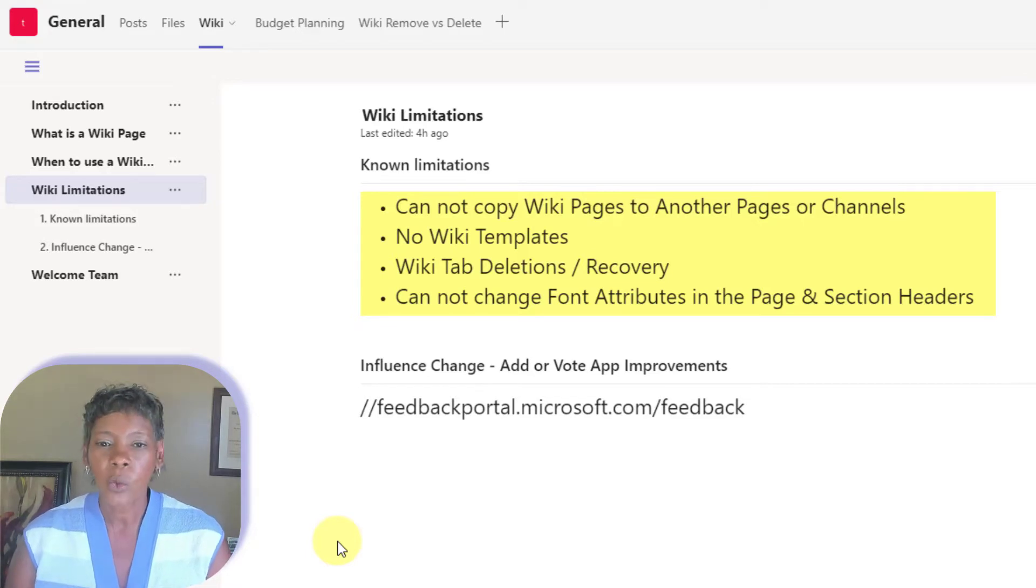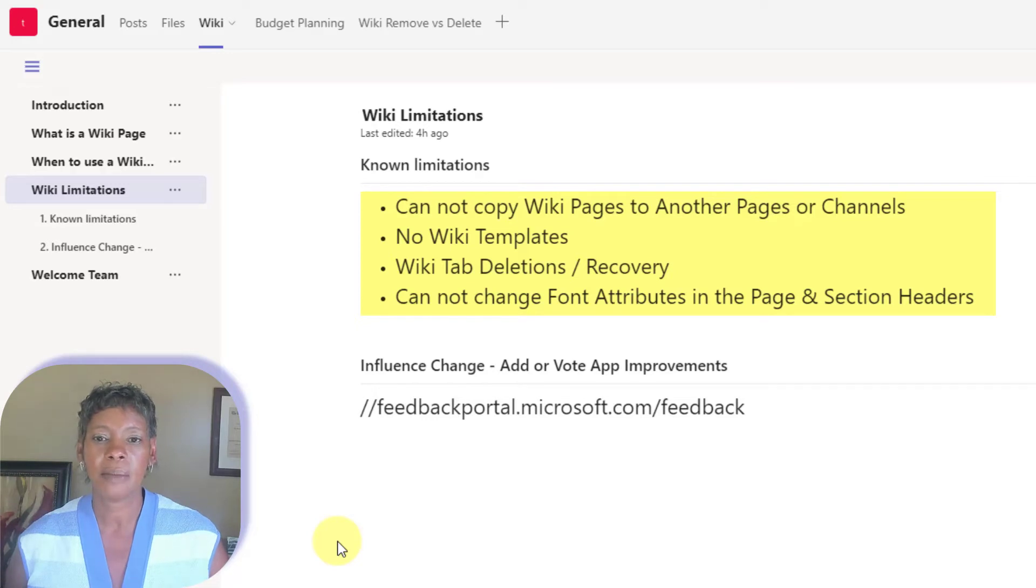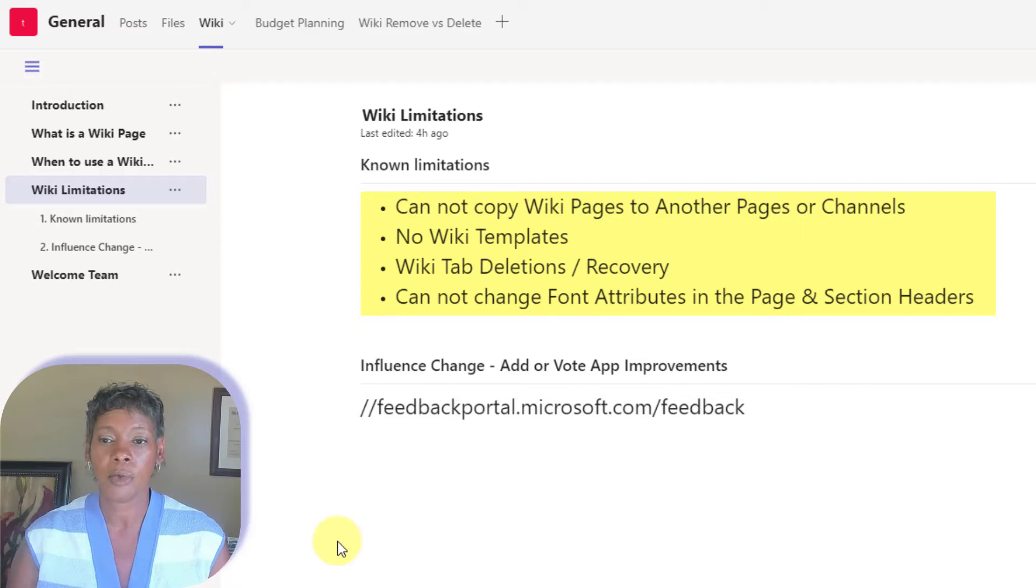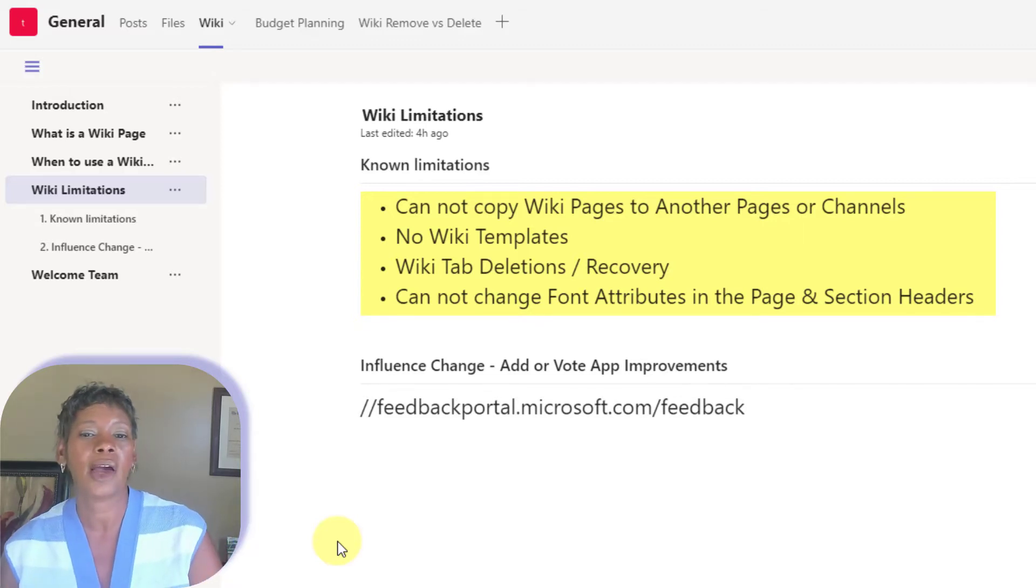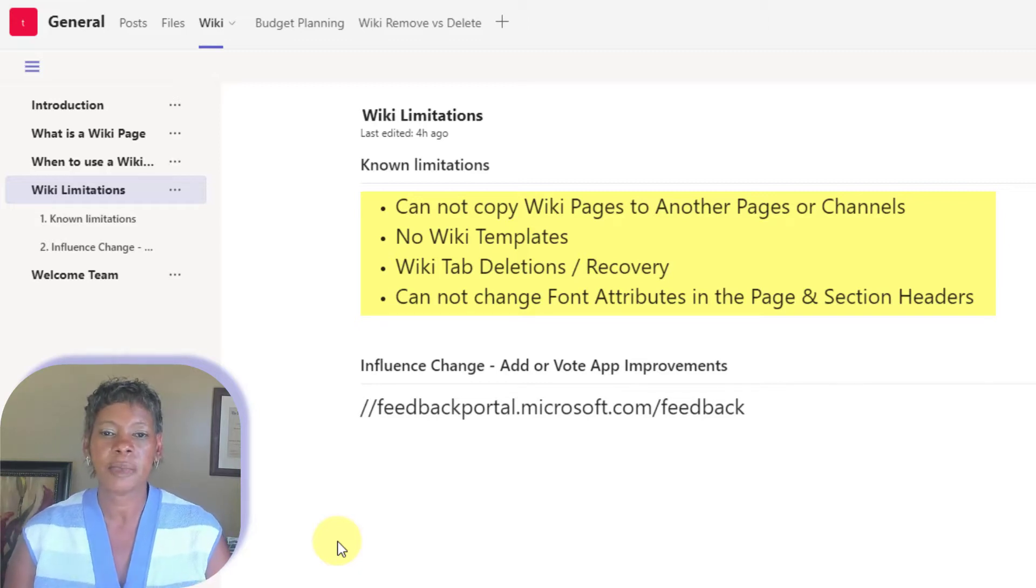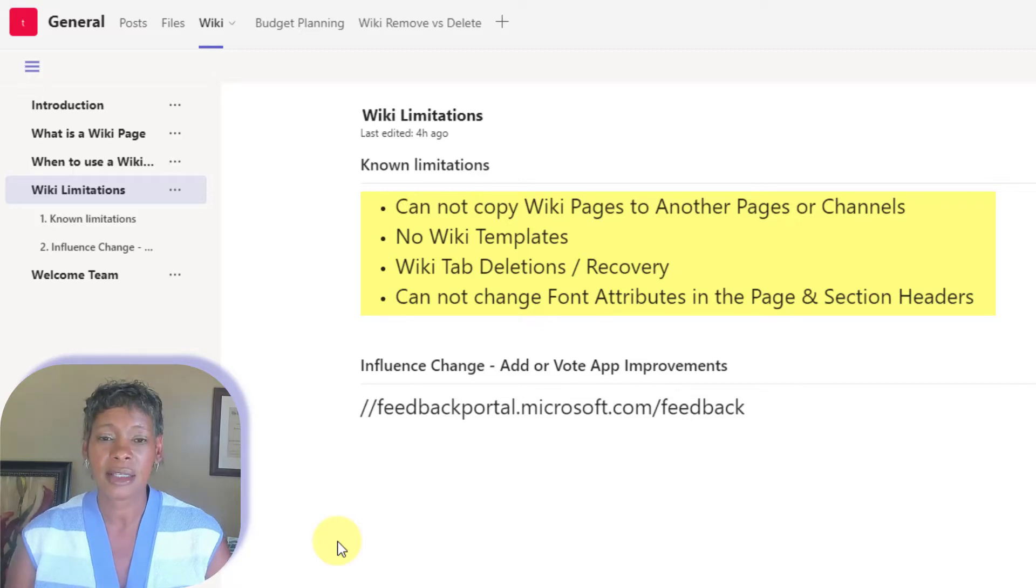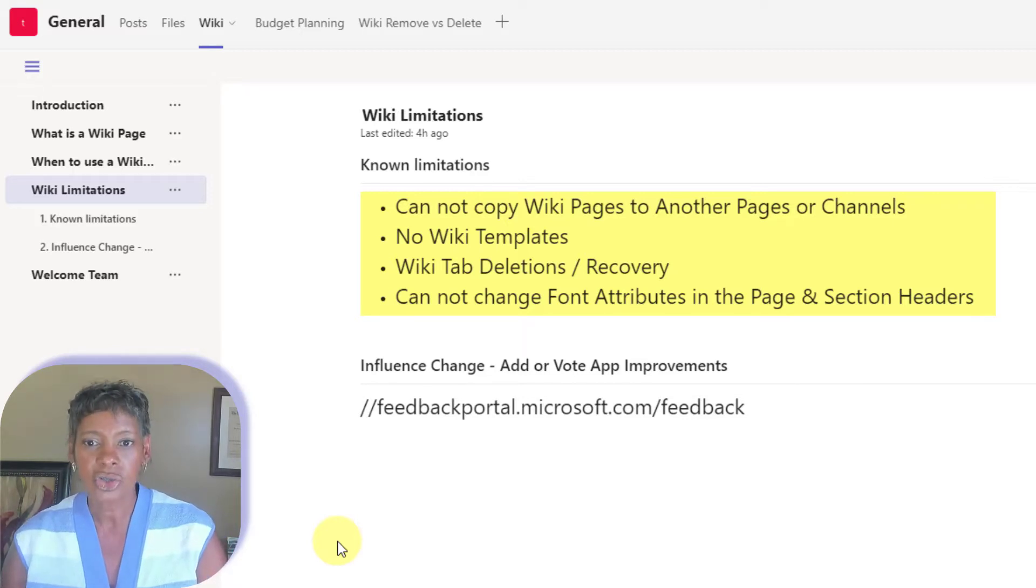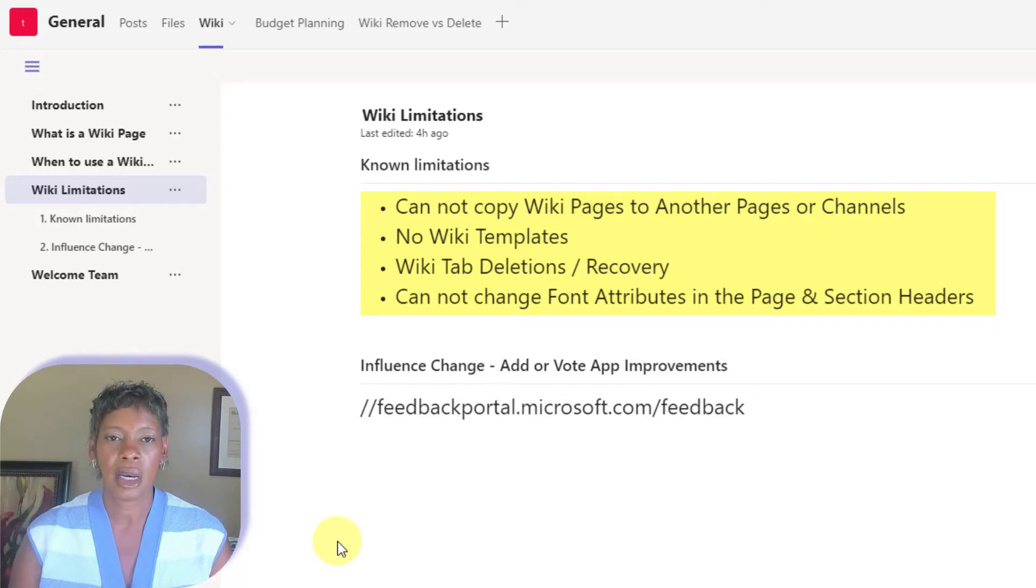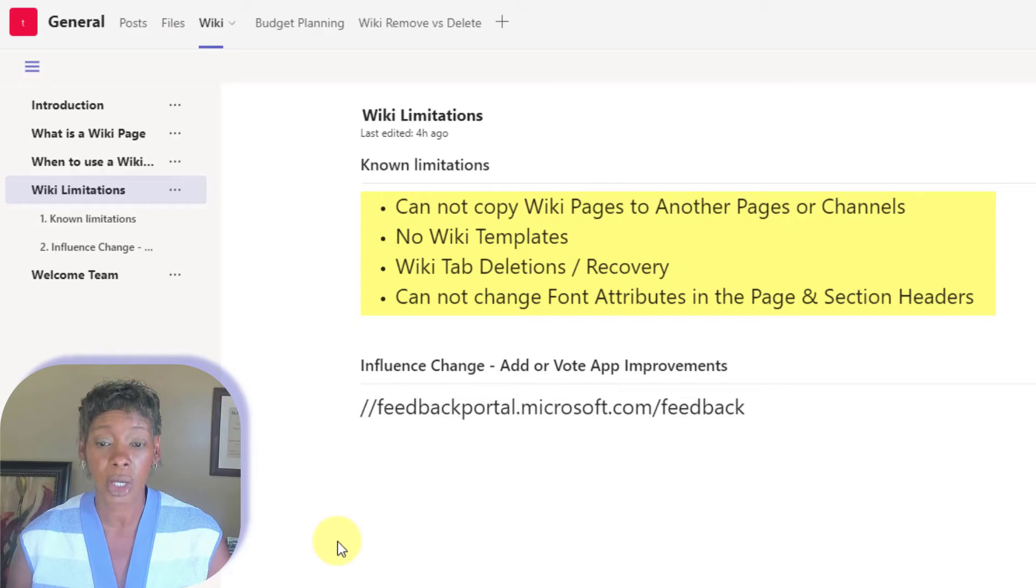There's no wiki page templates. Again, I would like to be able to create my own template that allow me to reuse for pages or other channels. I'm going to cover the difference between removing and deleting pages because there's some things, pages and sections you can recover, but you cannot recover should you delete that tab. So that's going to be really important for you to know.